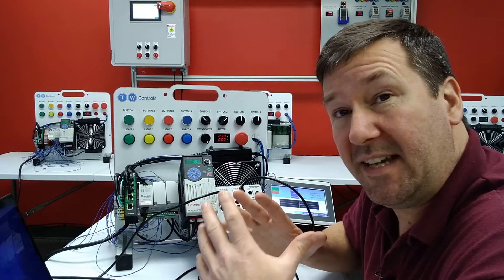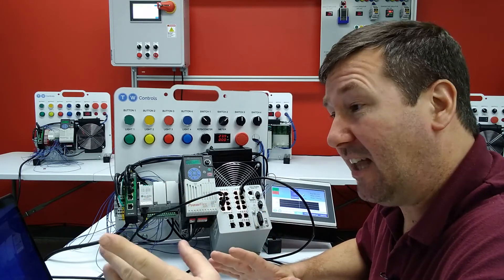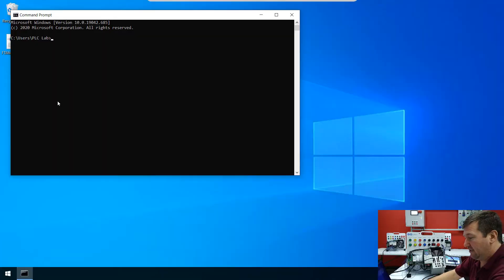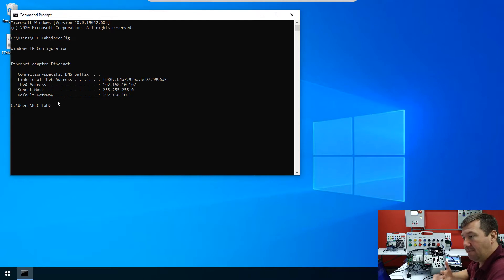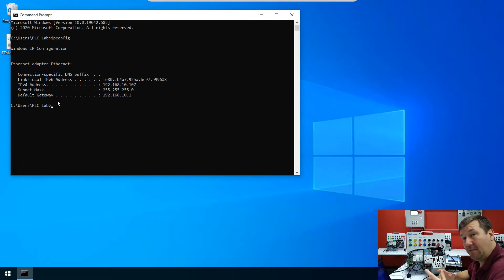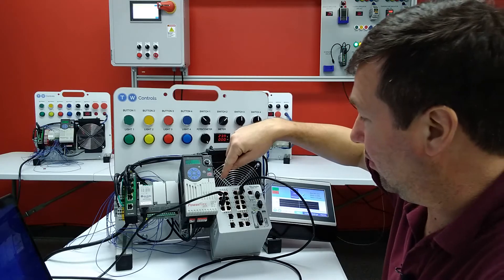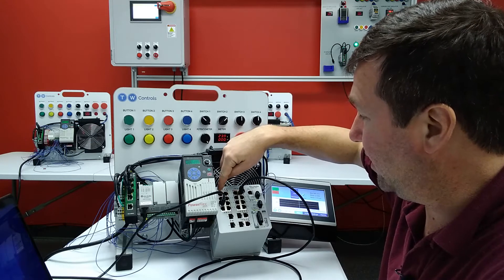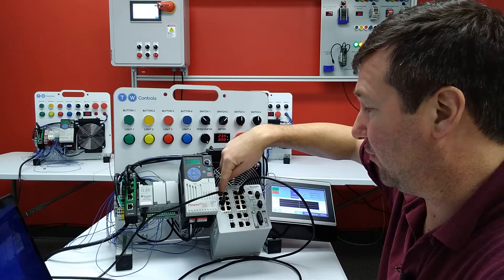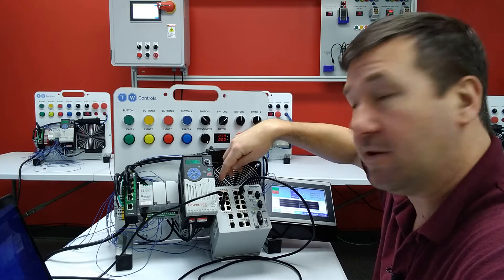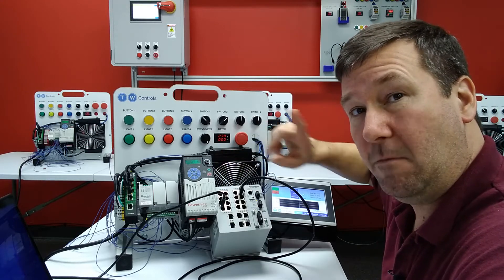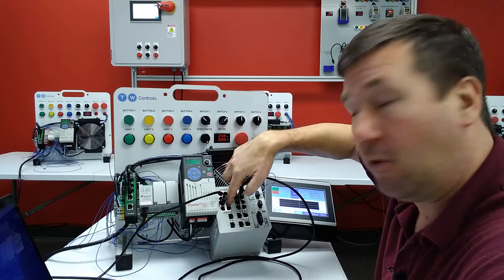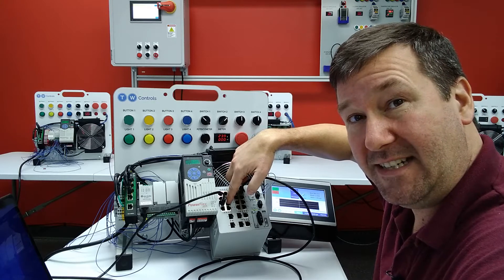So we're going to set up the same experiment we did last time, where our laptop is configured for 192.168.10.107 with the gateway of 192.168.10.1. And then on our Stratix switch, I have this VLAN, or this first four ports here, configured for 192.168.1. These four ports for 192.168.10.